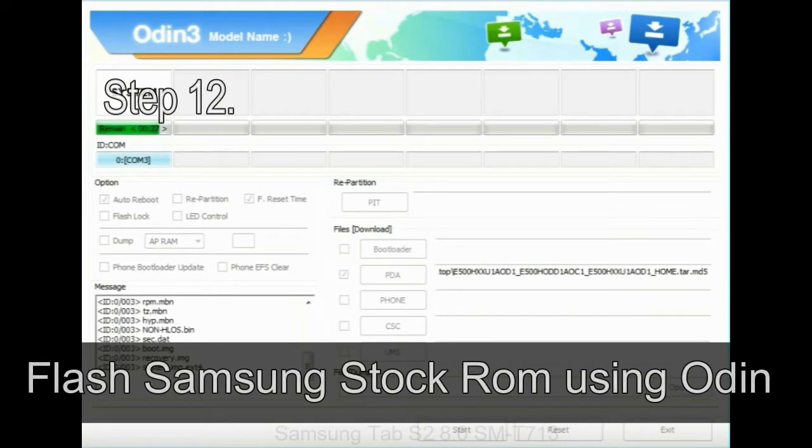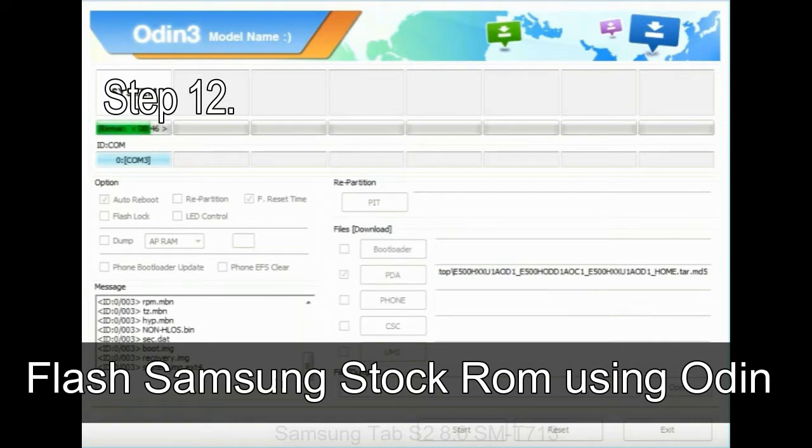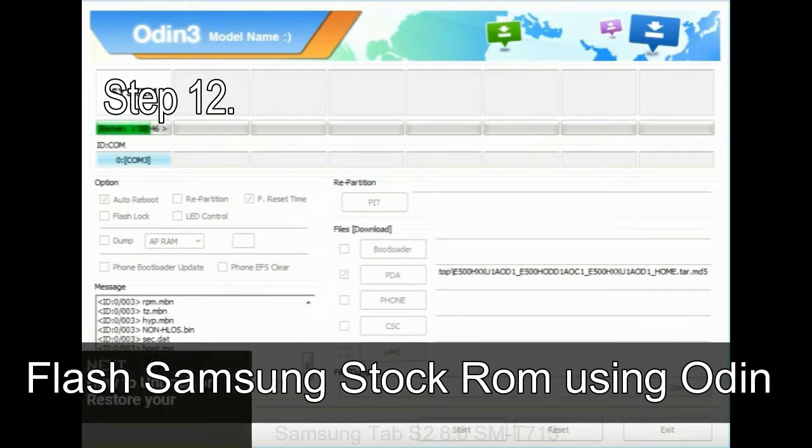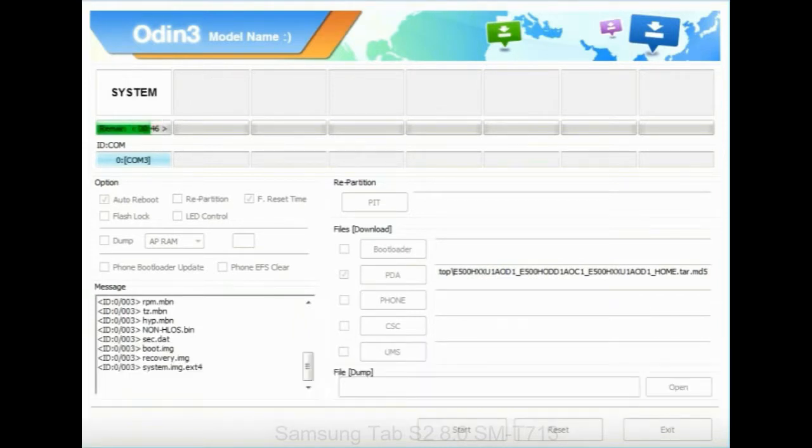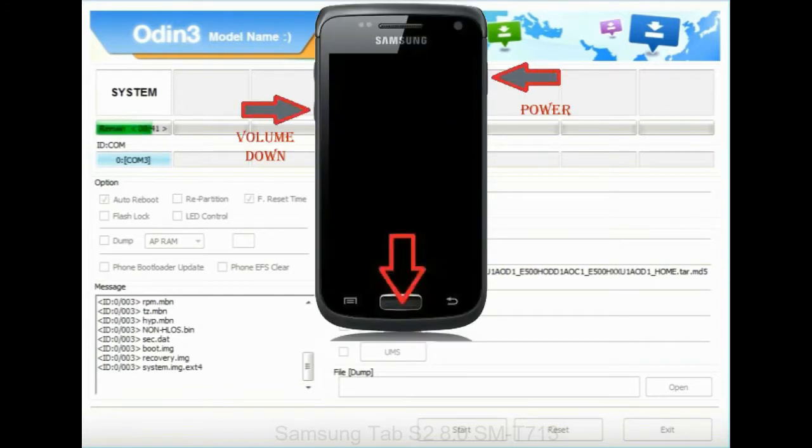Step 12: your Samsung device will now be stuck at boot loop. Now, you have to boot into stock recovery mode. To enable stock recovery mode, press and hold volume UP key, home key, power key.